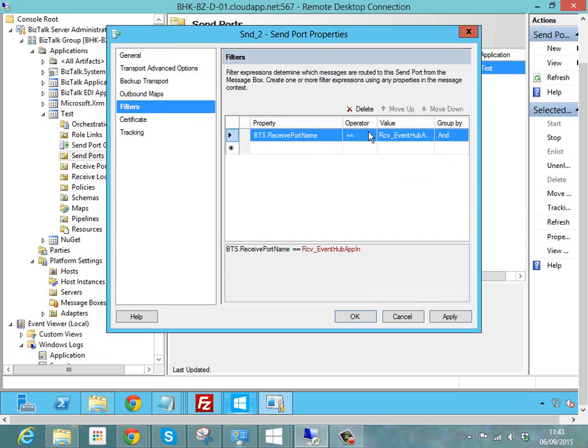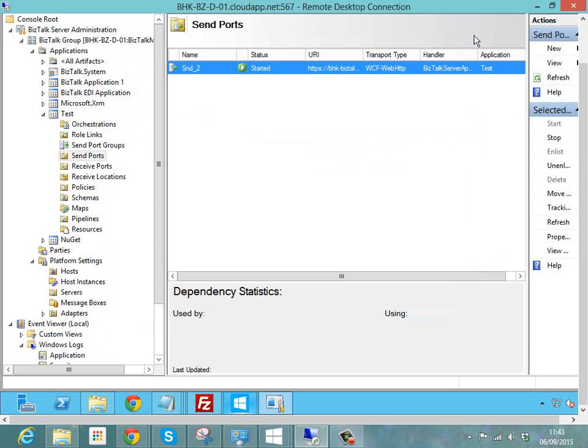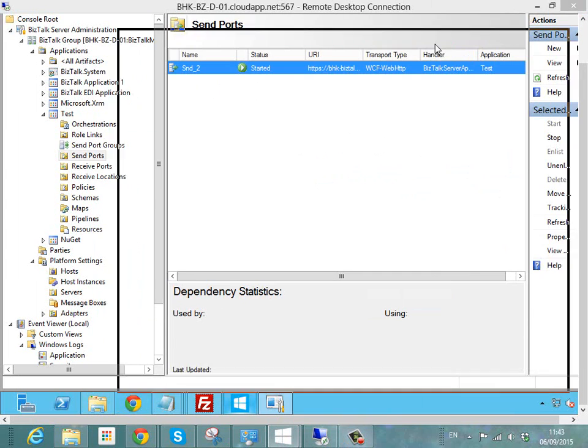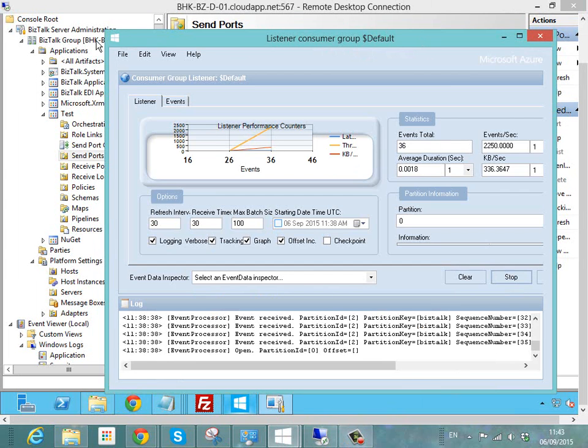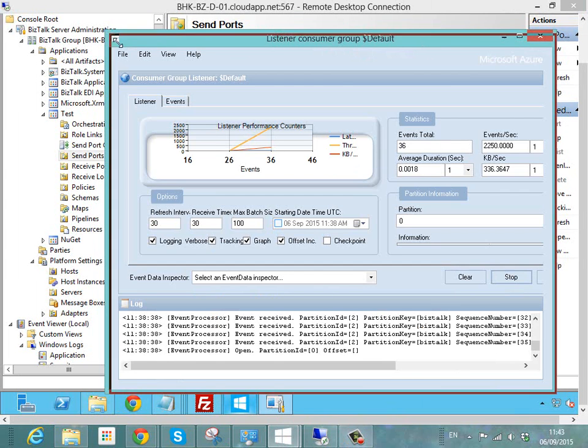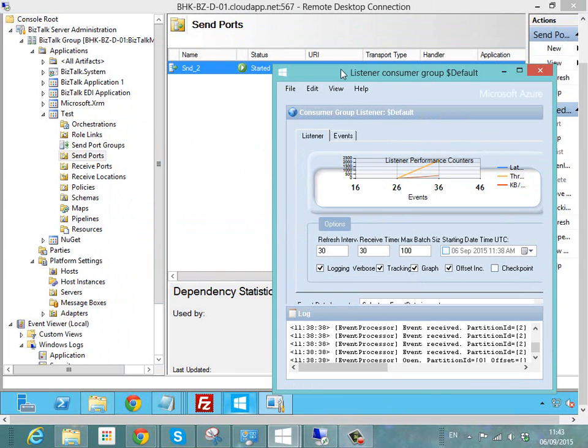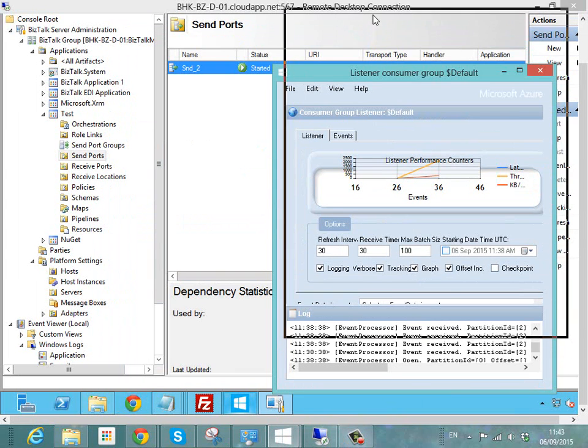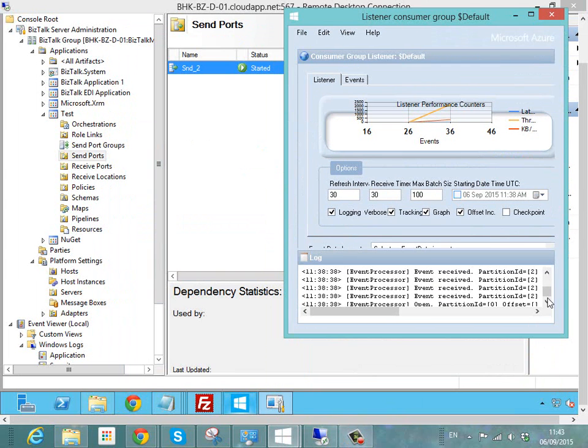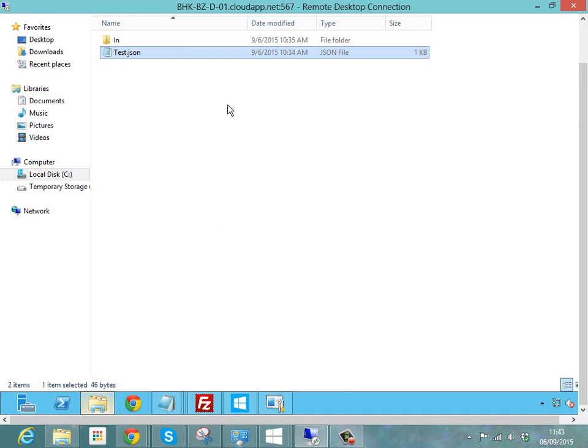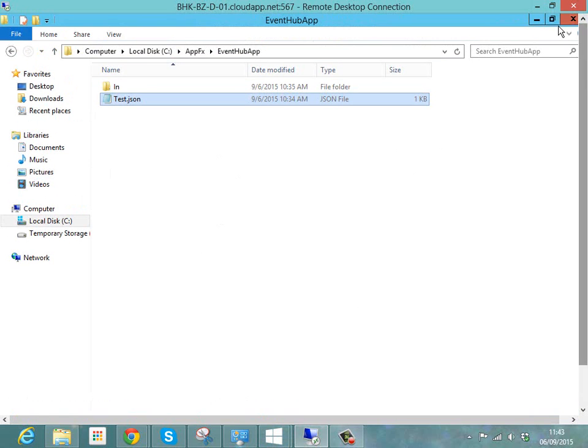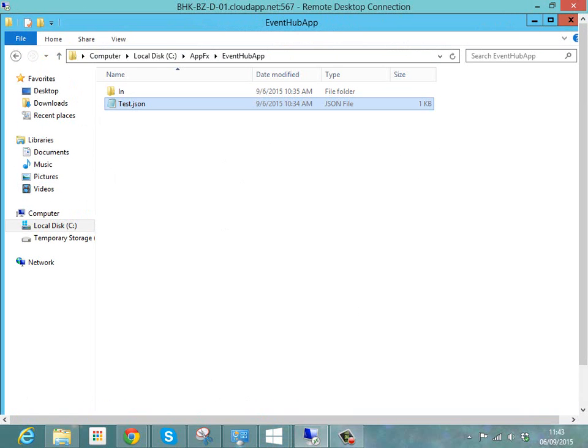I have my BizTalk port filter as you'd expect, just listening for messages coming in. So what we're going to do next then is a typical BizTalk demo. Now I'm just going to shrink that down a bit so you can see the Event Hub and shrink the folder down as well.